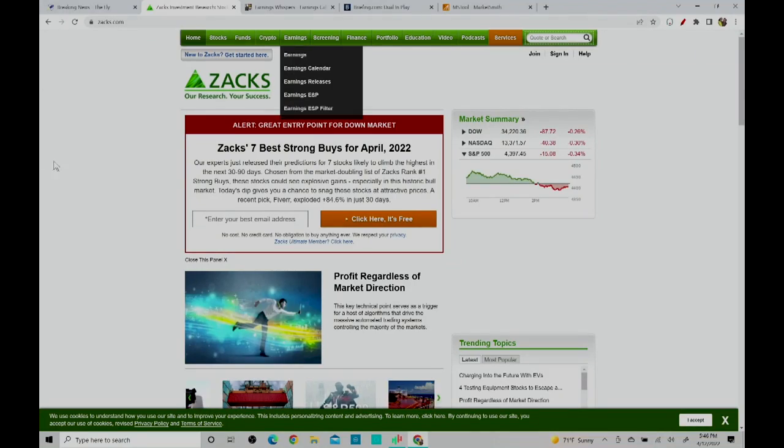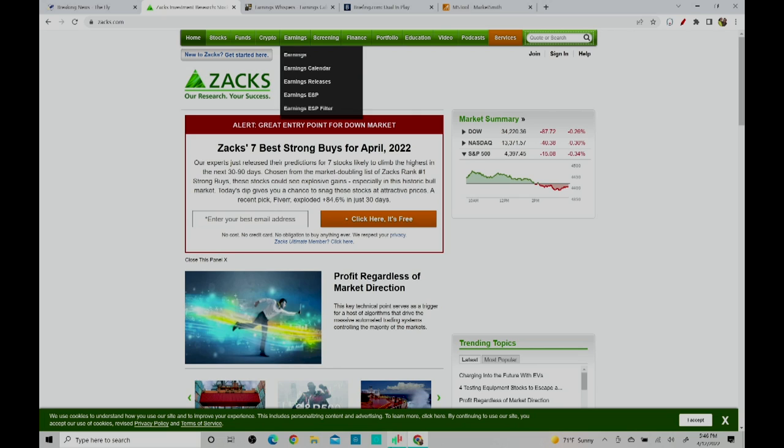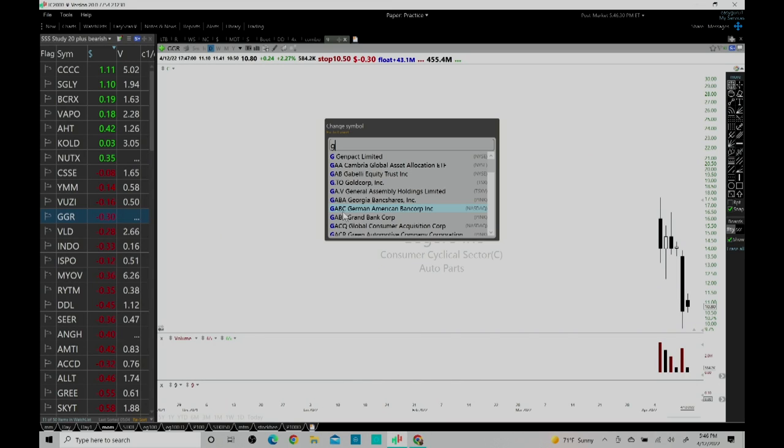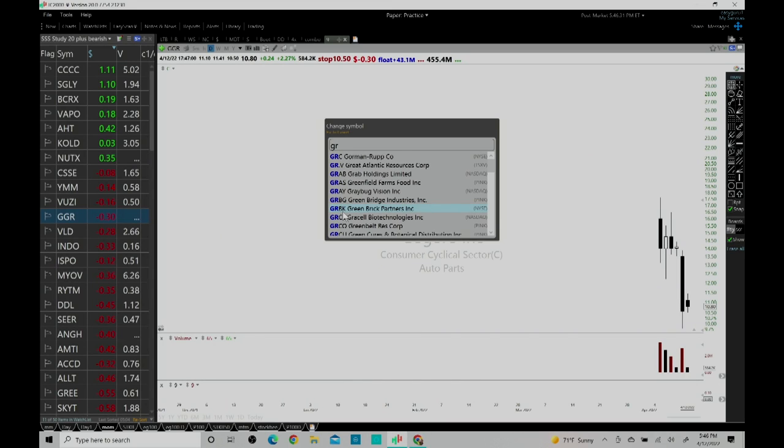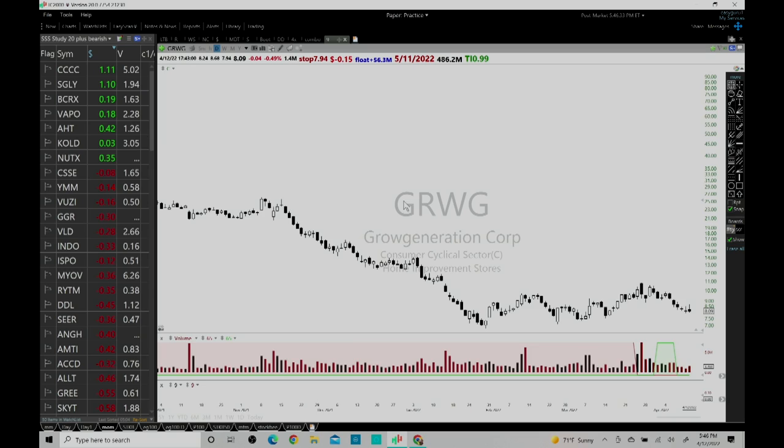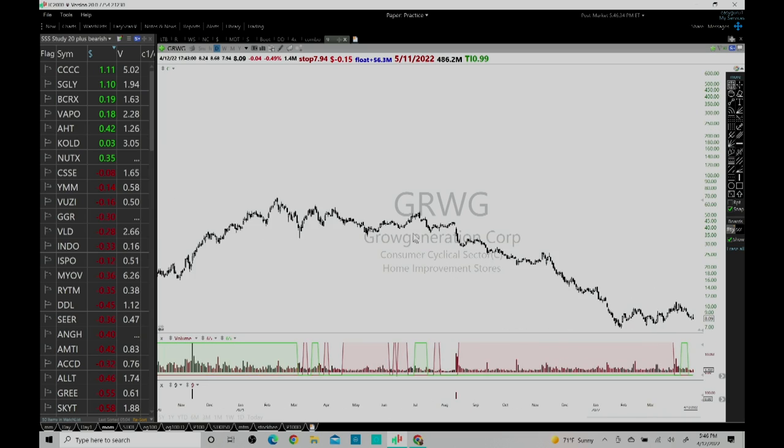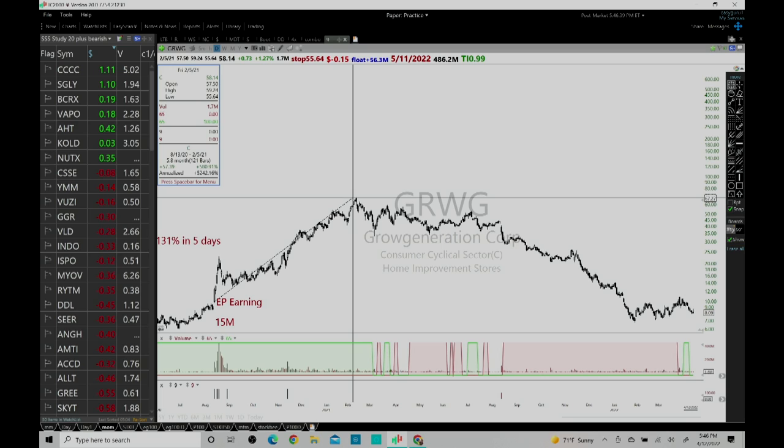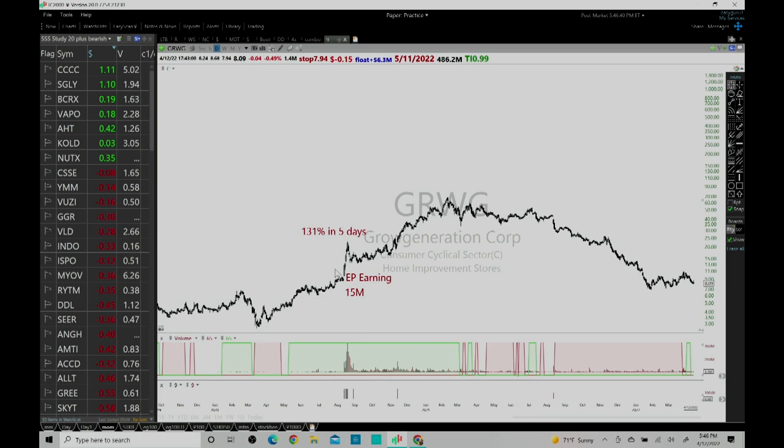To give you an example, if you look at GRWZ last year, it came out with earnings and from that earnings it went and made a 400-500% move.